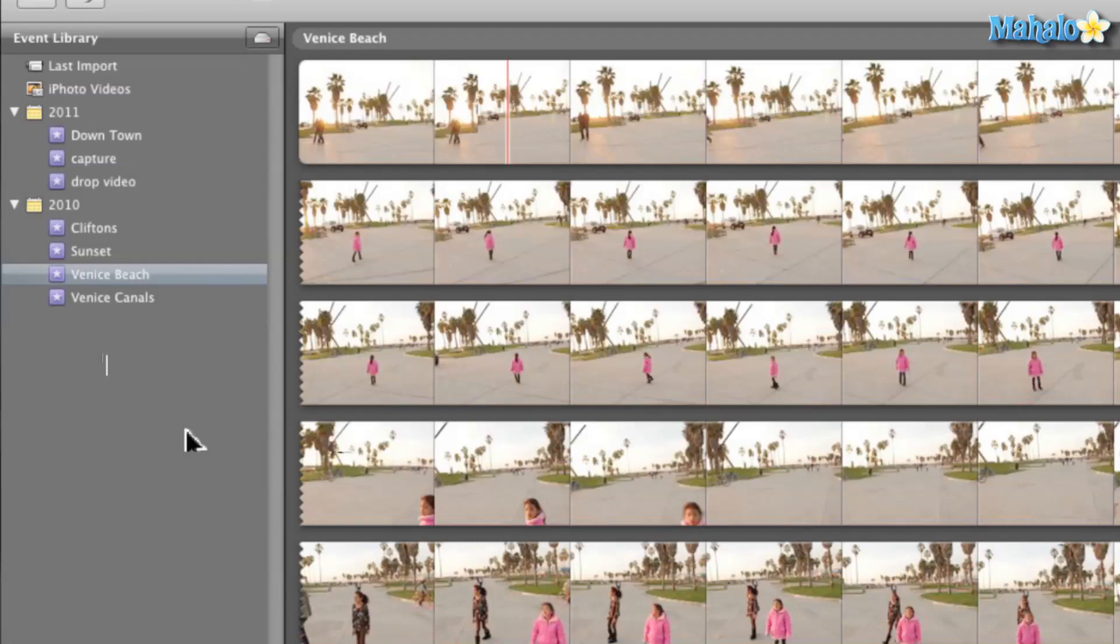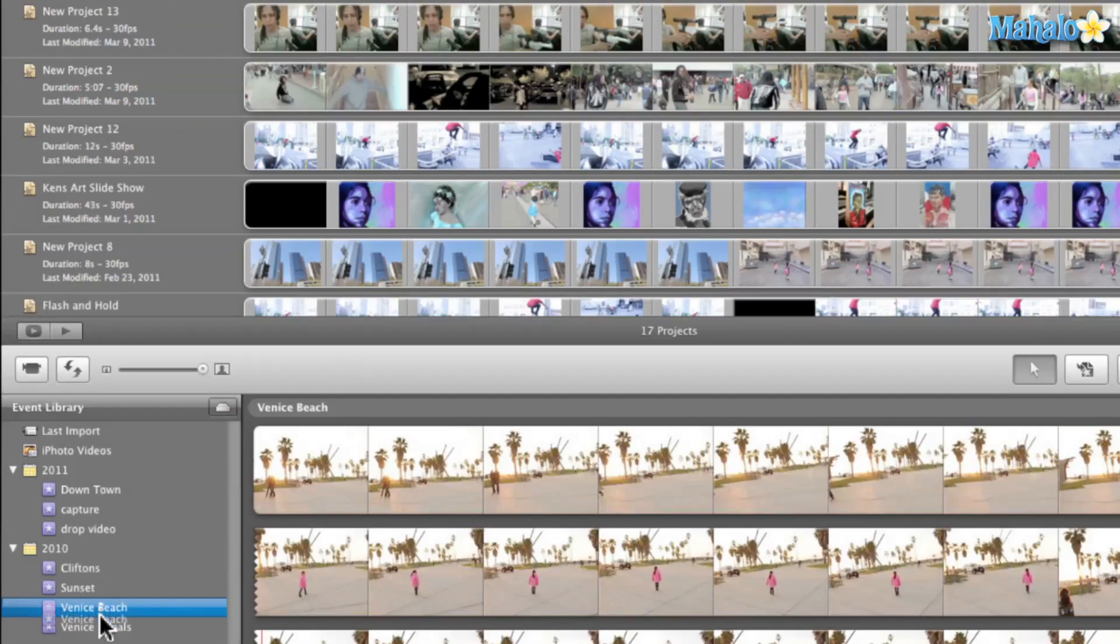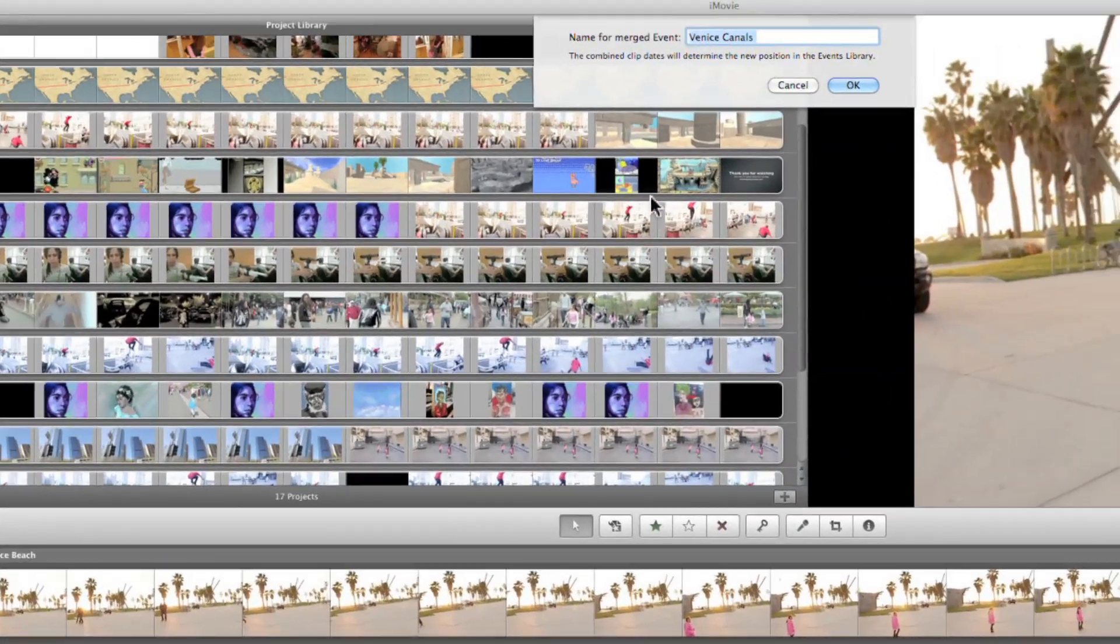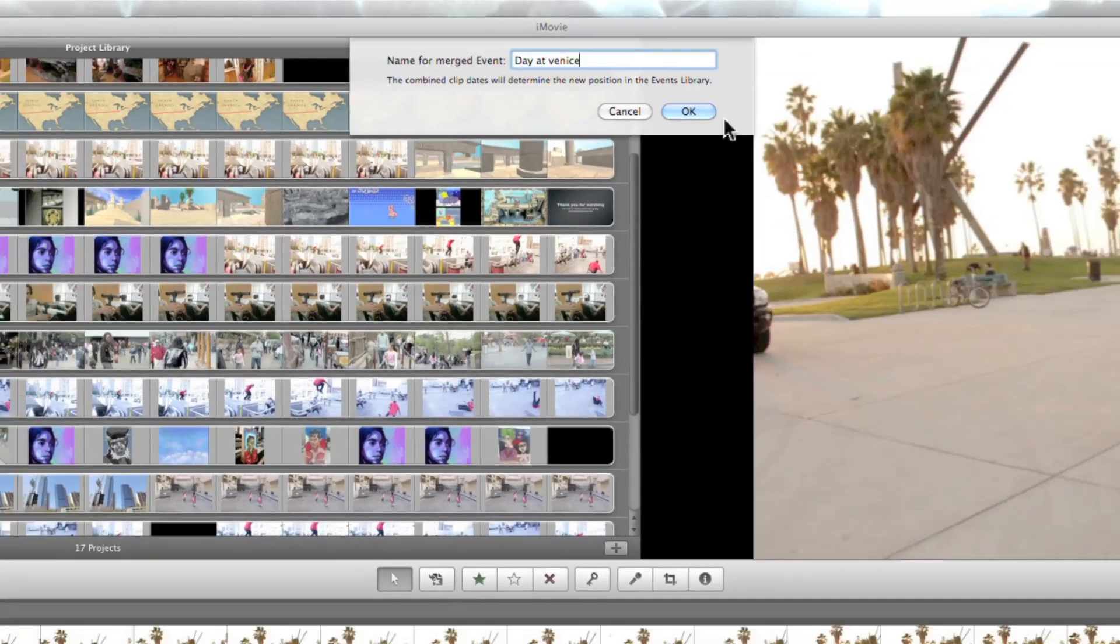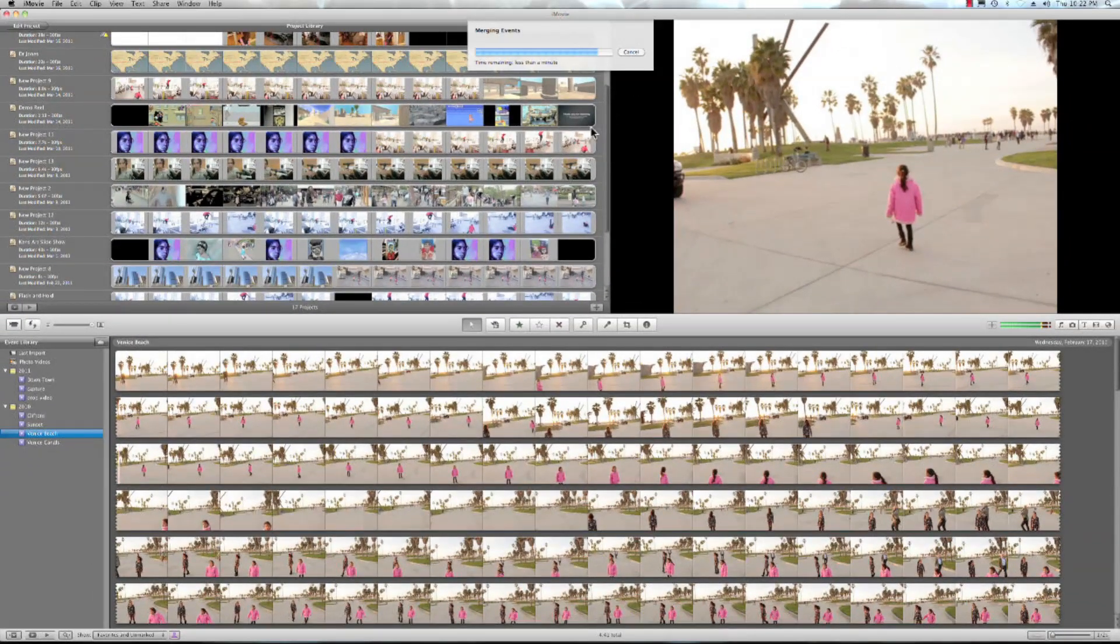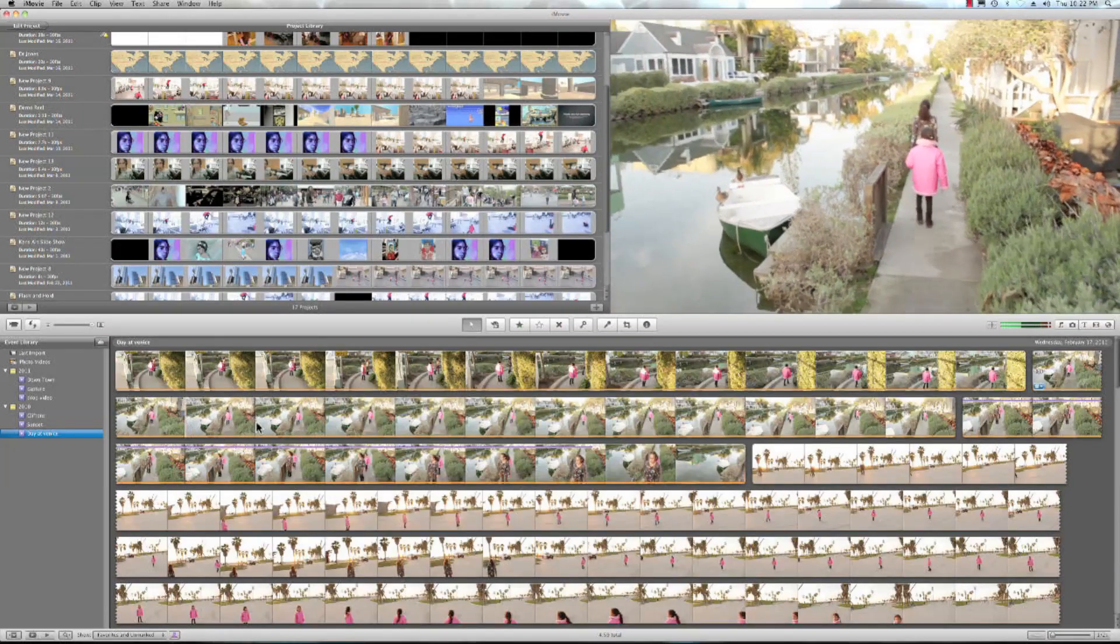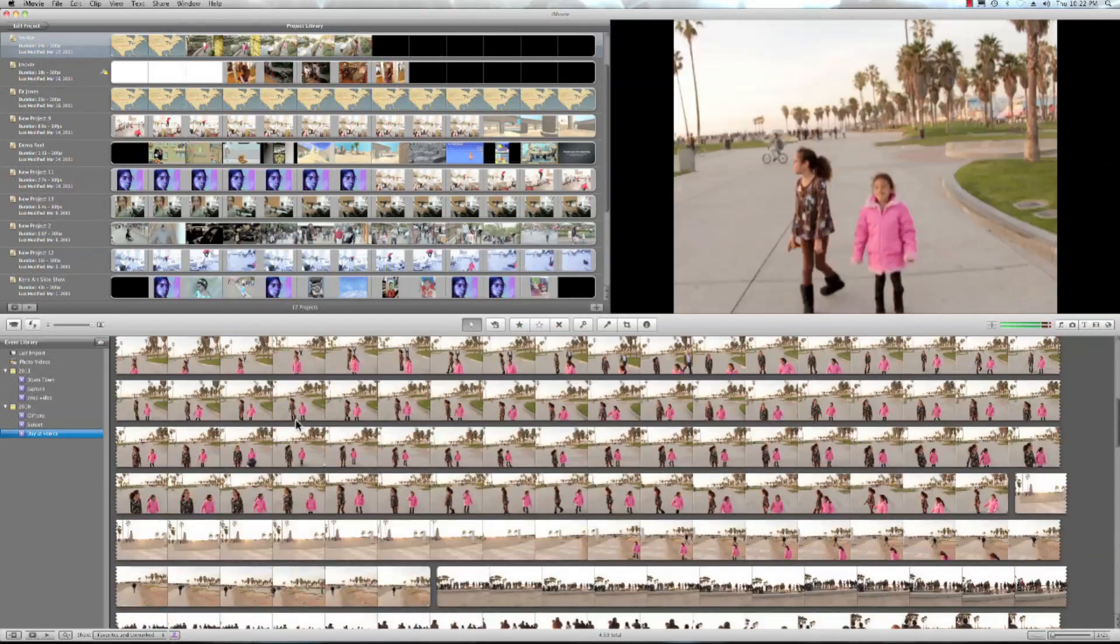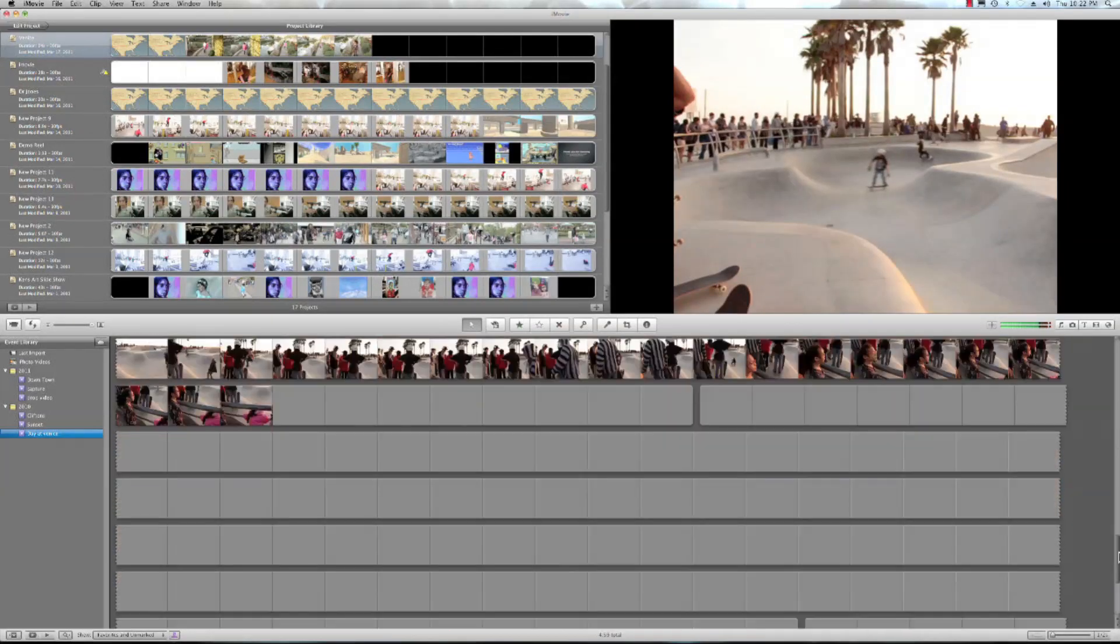So if I wanted to merge these two events I can go ahead and grab Venice Beach event and drag it right on top of the Venice Canals event and over here I can give it a new name. So let's go ahead and type day at Venice. All right so there we are now all this is part of one event of my day at Venice Beach.